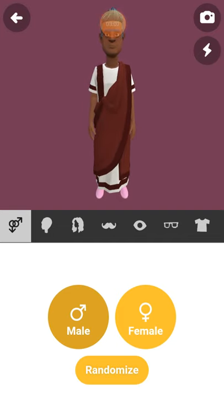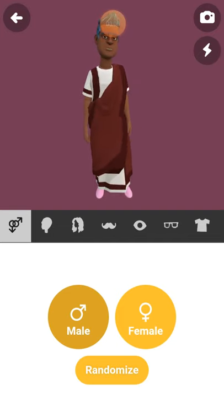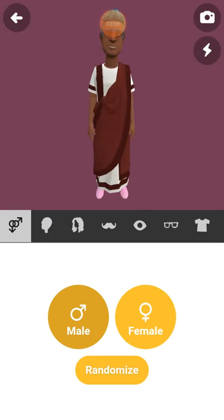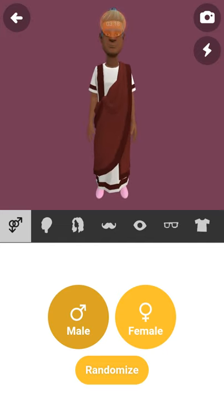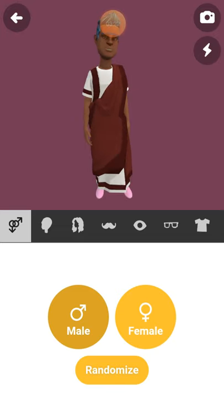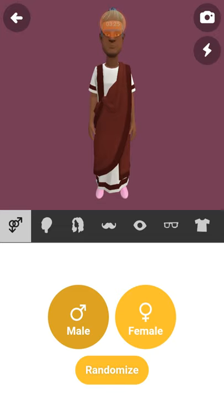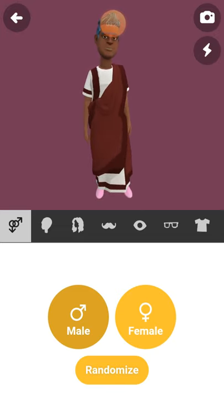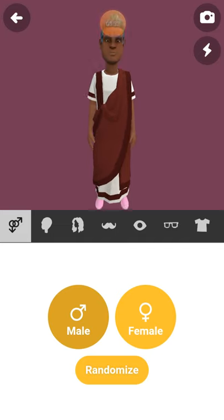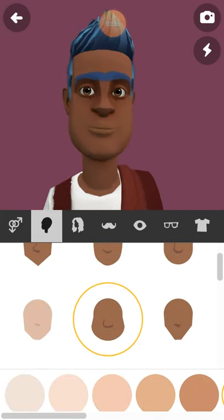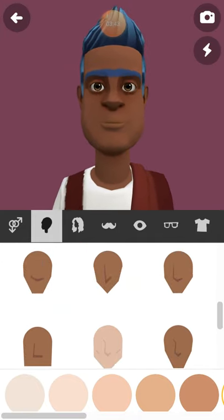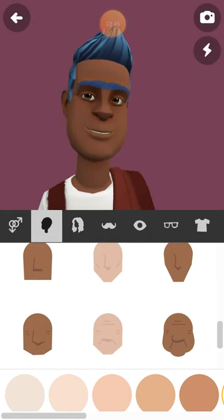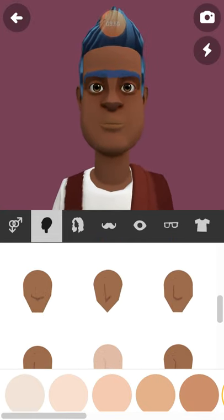It has finished loading. At this point we are to select whether the character we want to create is male or female. Let's use a male first. When you click on male, the next thing you have to do is select the head, so you click on the icon that has a head on it. It comes up with different shapes of heads.